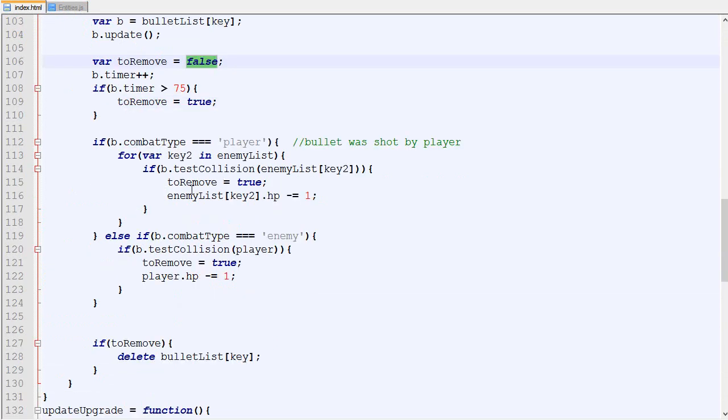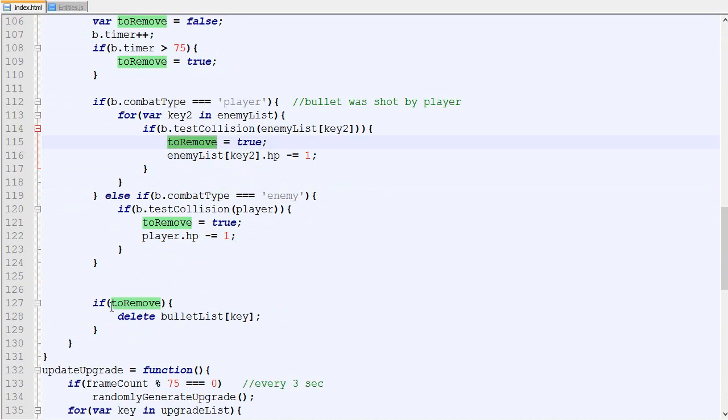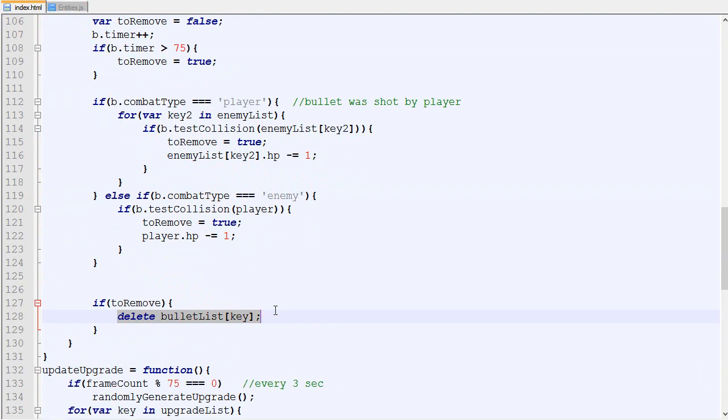If remember correctly back then we had a variable called toRemove which is false and then we do a bunch of calculations. We say toRemove is true and at the very end if toRemove is true then we delete the bullets. That's what we are going to do, we are going to make it separated.